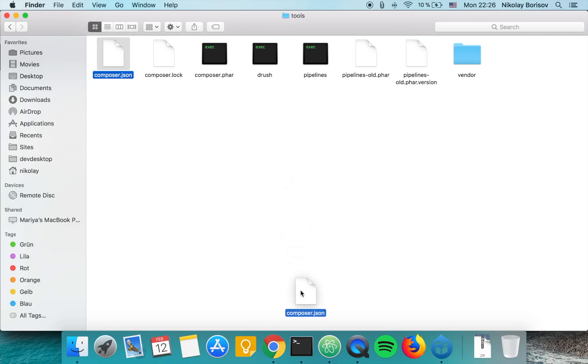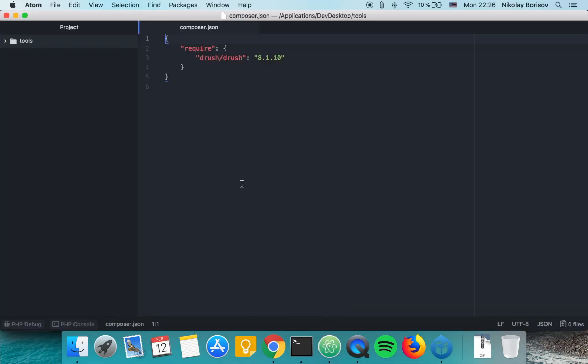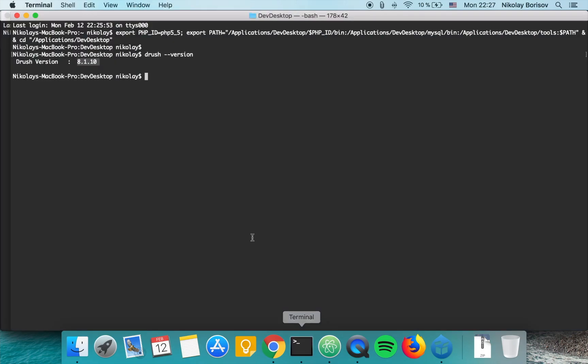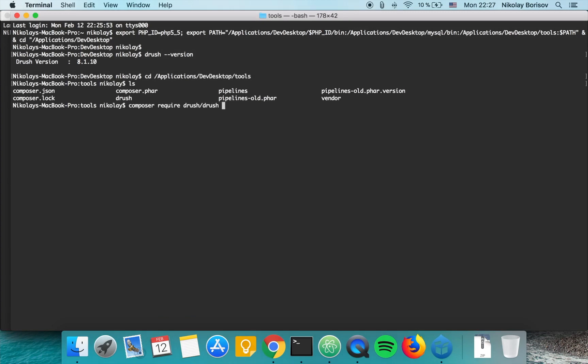Here I saw that the Drush version is basically 8.1.10. So what we can do is change to that directory - applications/dev/dev desktop/tools - and we can do a composer require drush/drush and the version that we want.